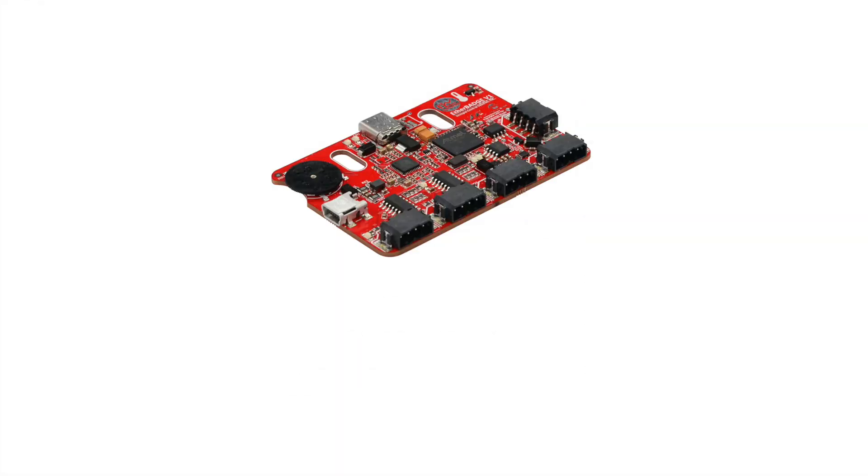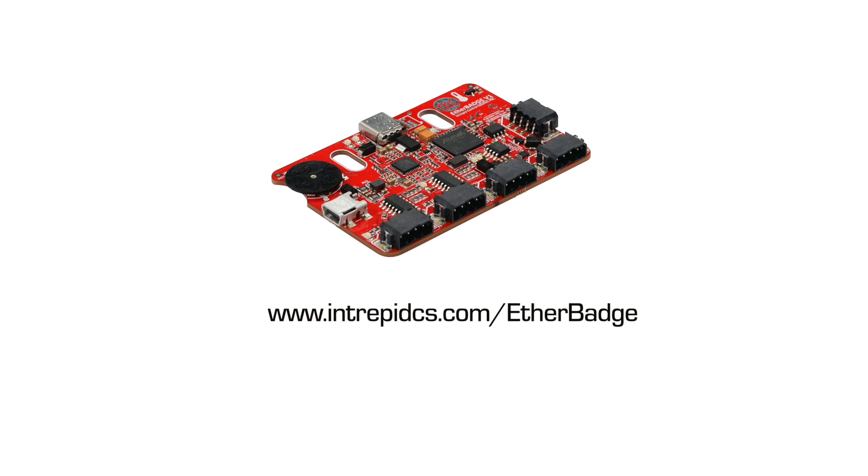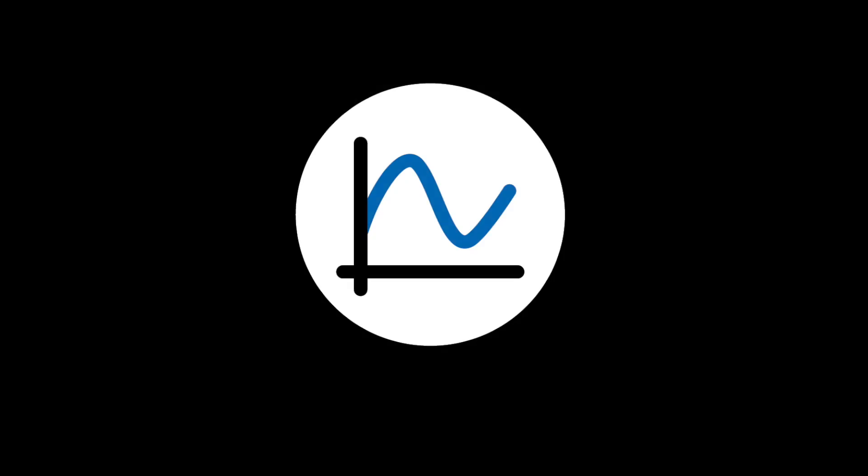To learn more about our EtherBadge, please visit our website at intrepidcs.com/etherbadge.